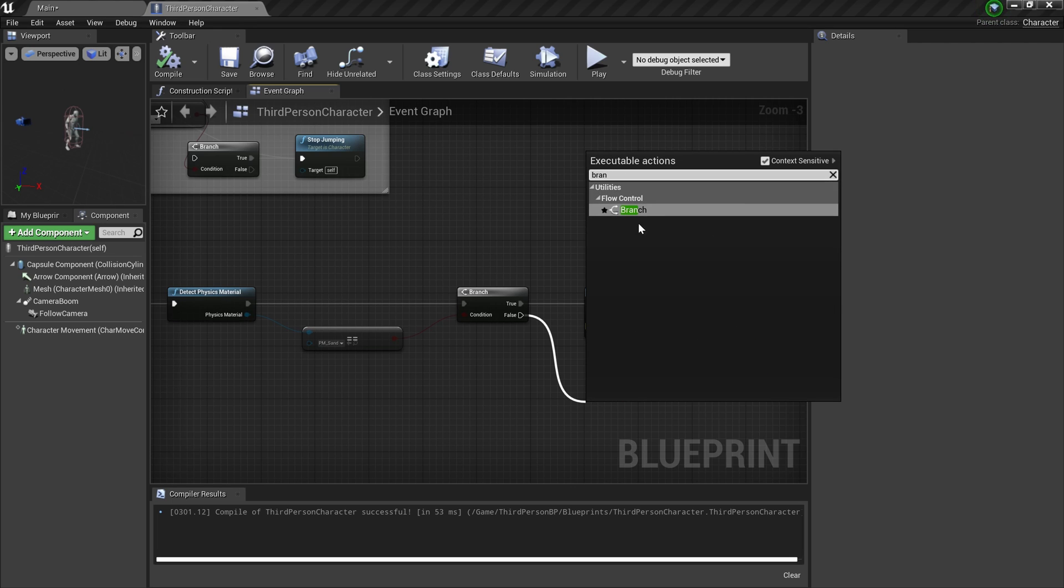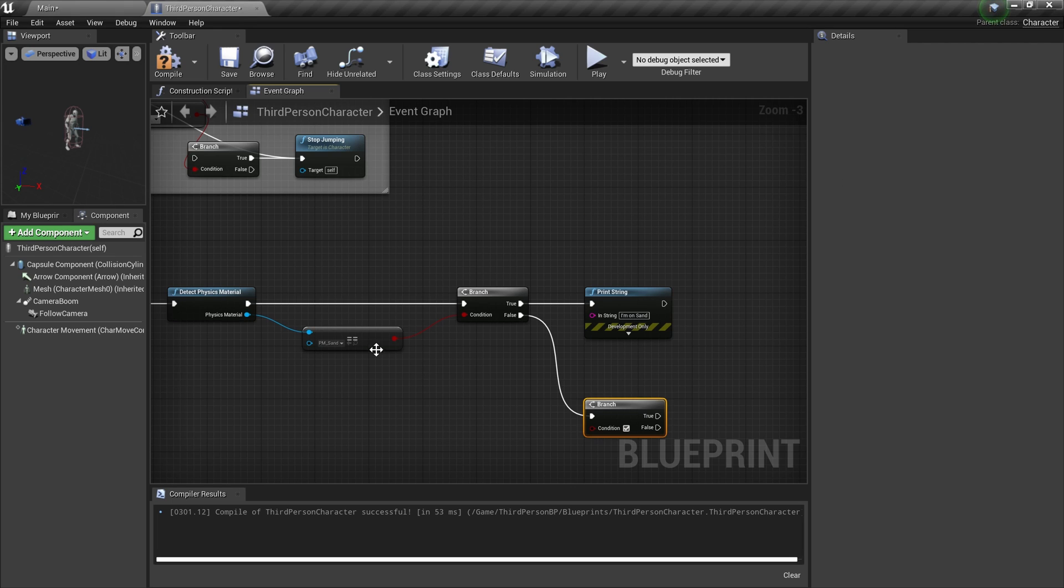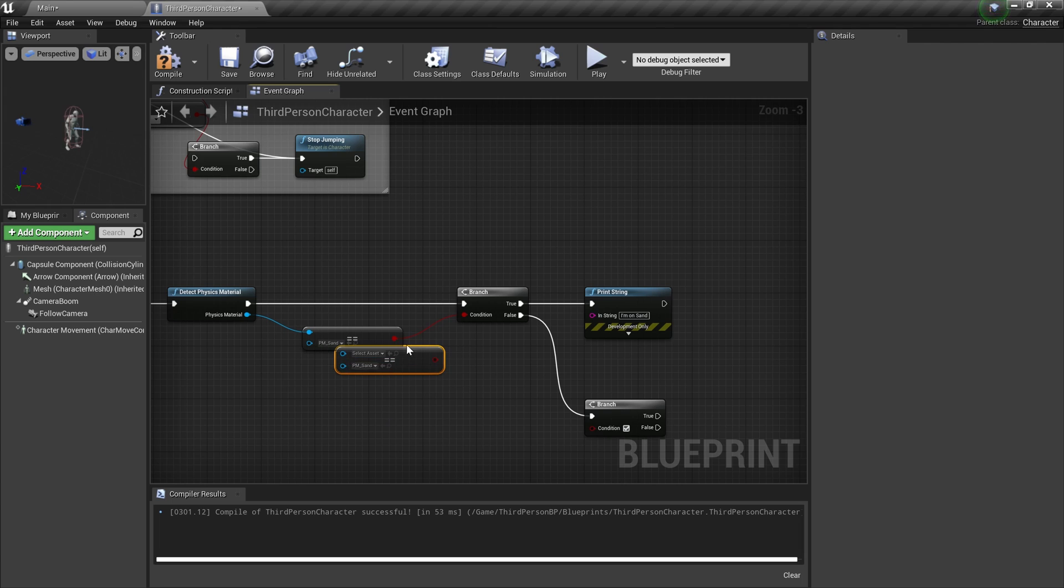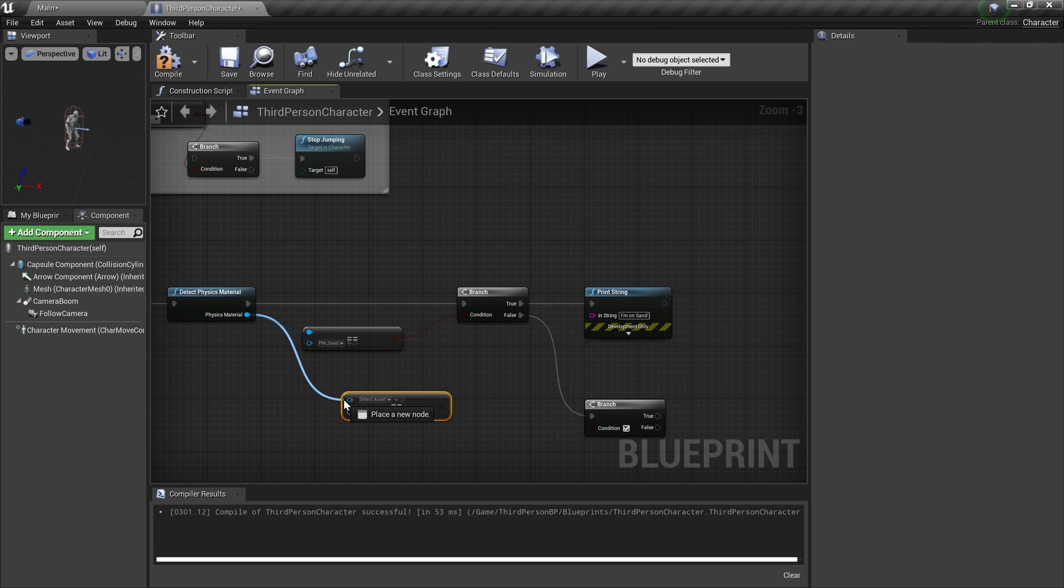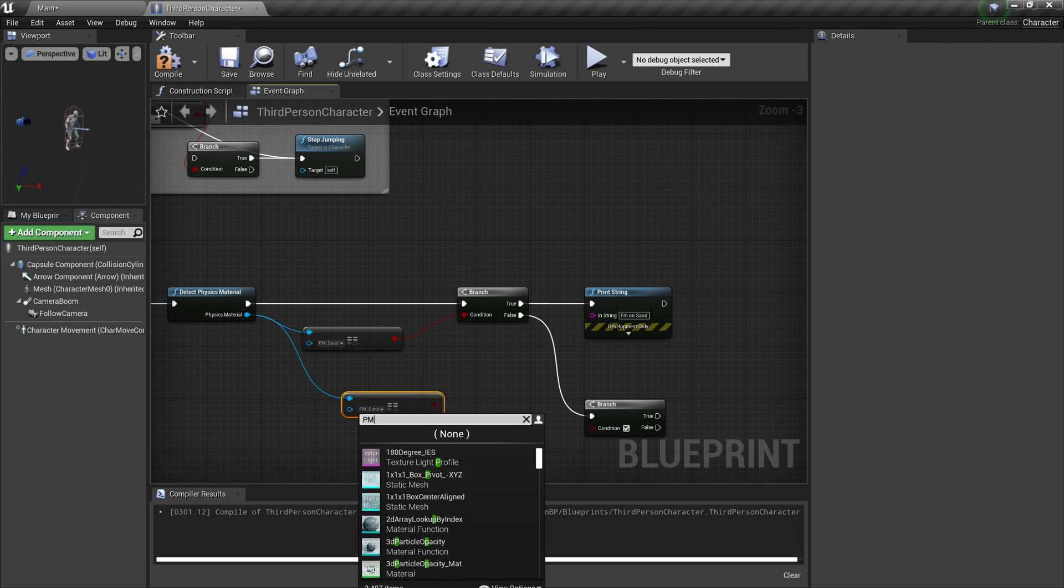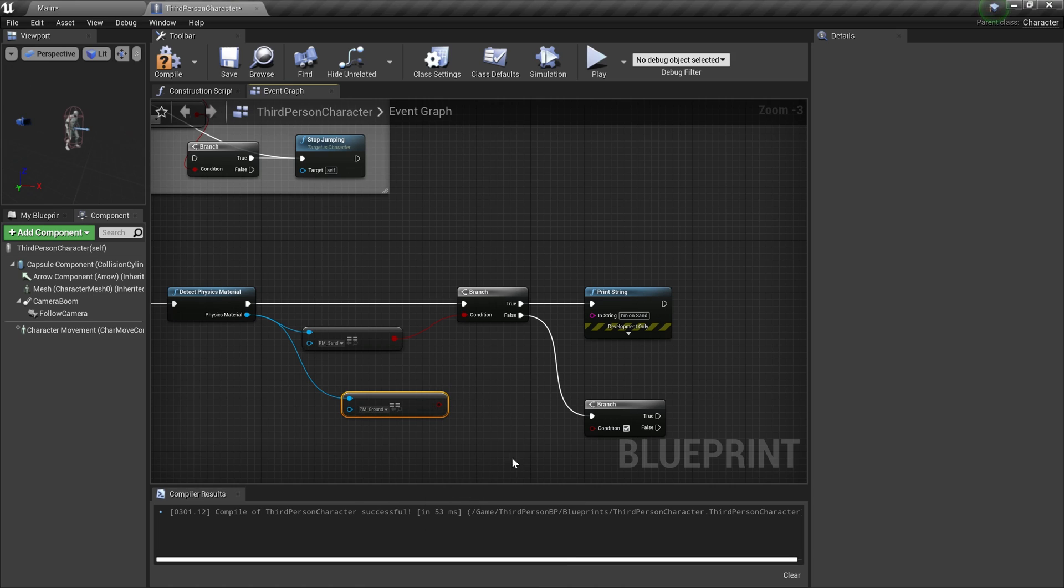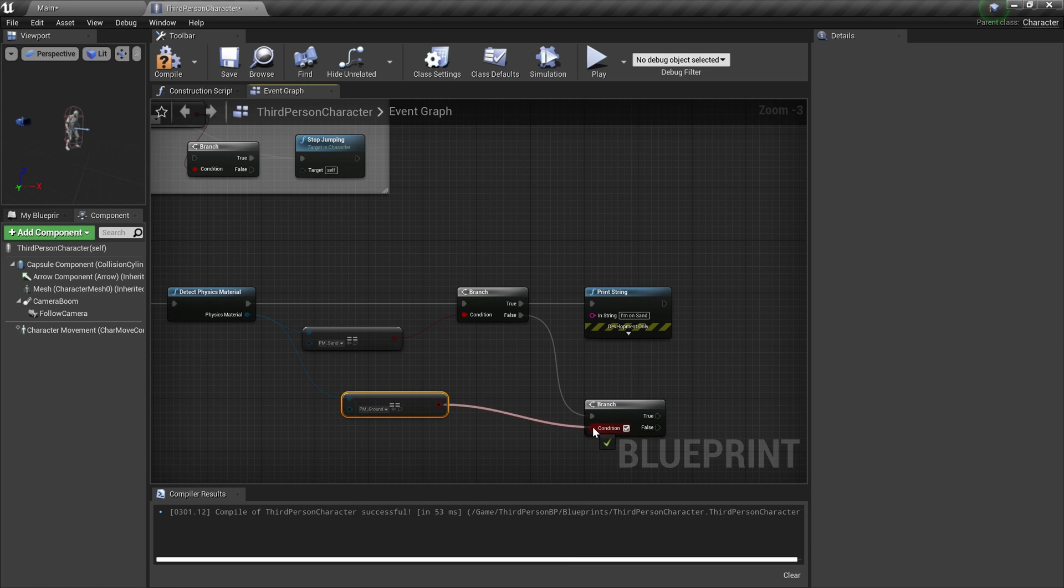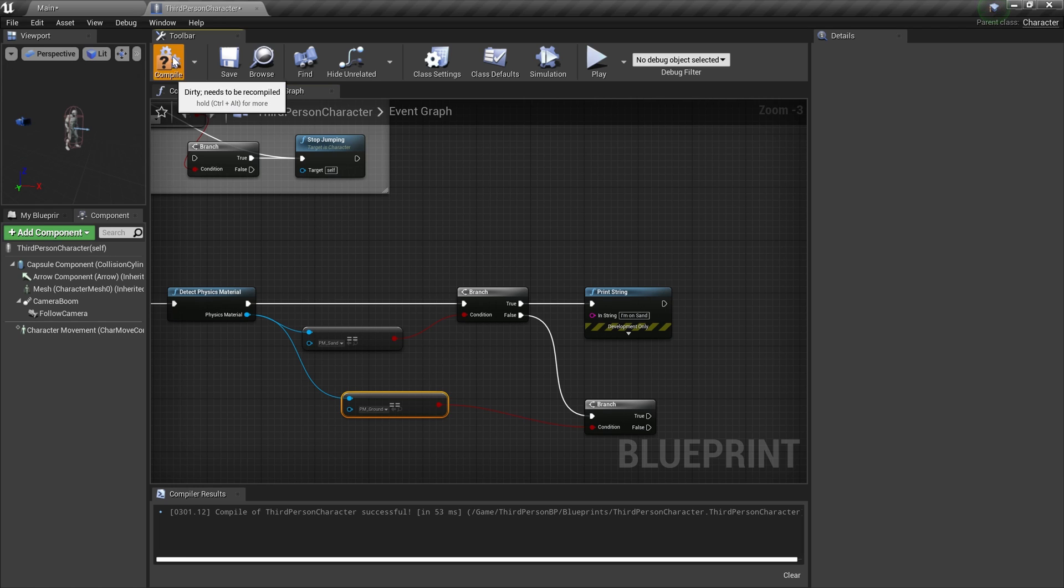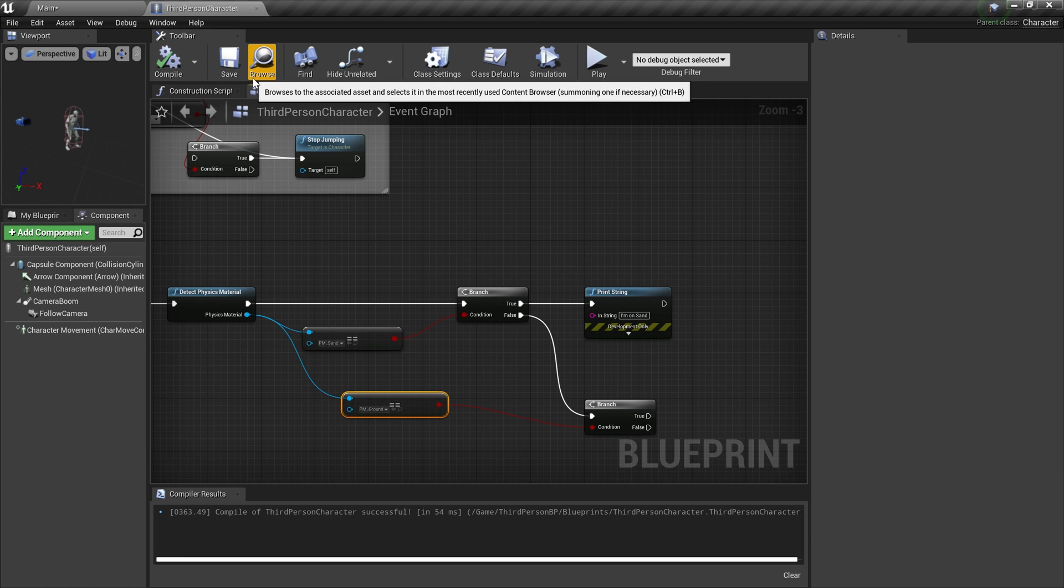Just like that you can add another if condition to this false path and try to copy this and select a different physical material, let's say PM_Ground. You can set this as a condition and execute something else. So you get the idea.